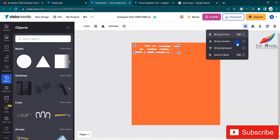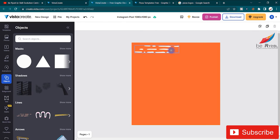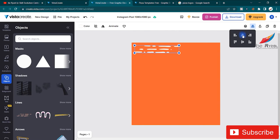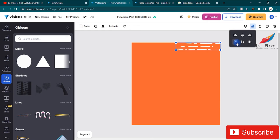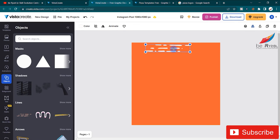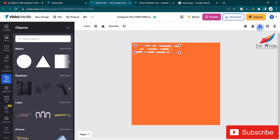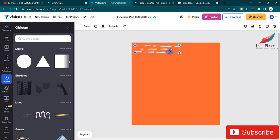There are layer management options: move layer forward, bring to front, bring forward, bring backwards, send to back, along with shortcut keys. You can also align elements from here — center of canvas, left, right, top — and lock any layer so it doesn't move while you work on other things.